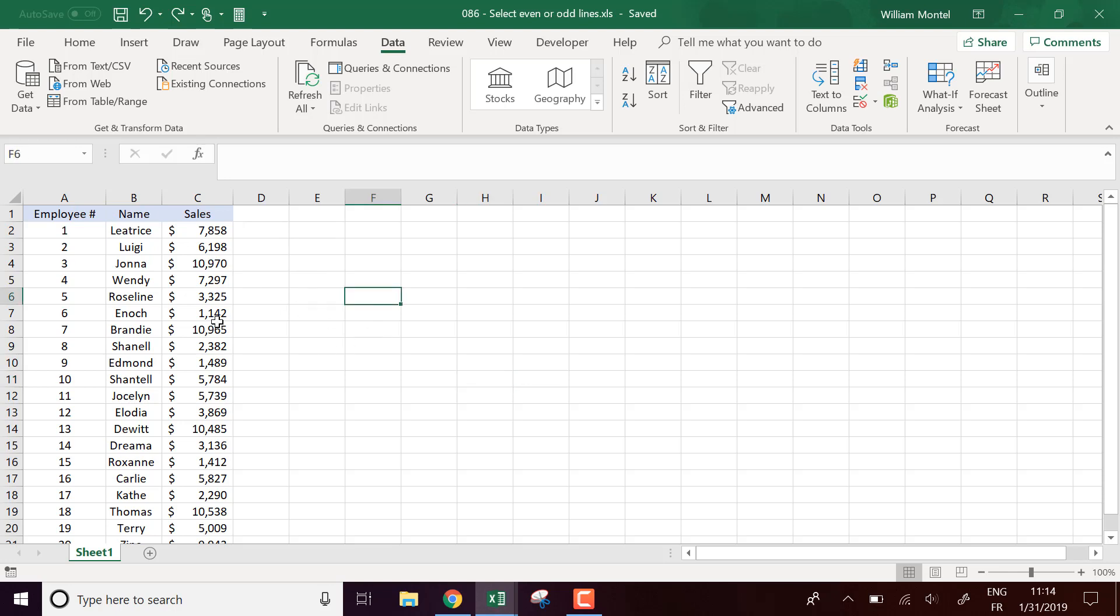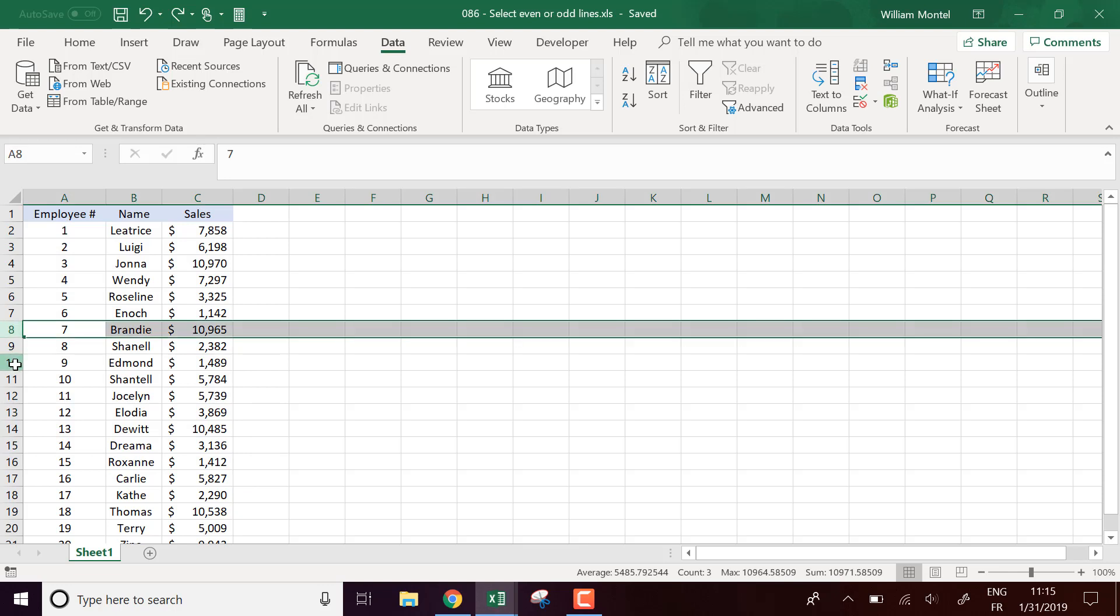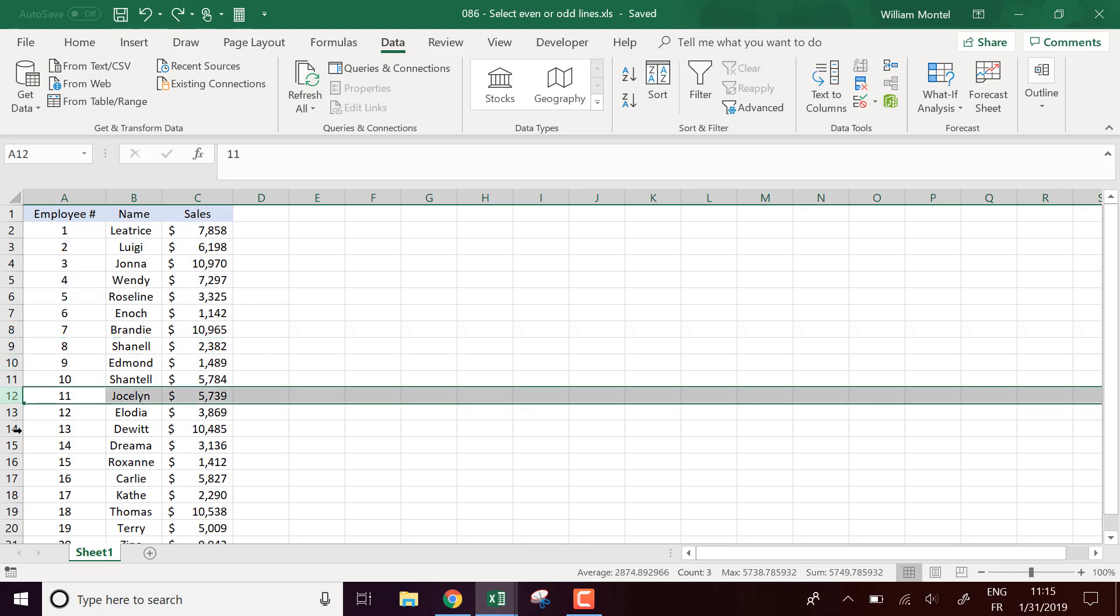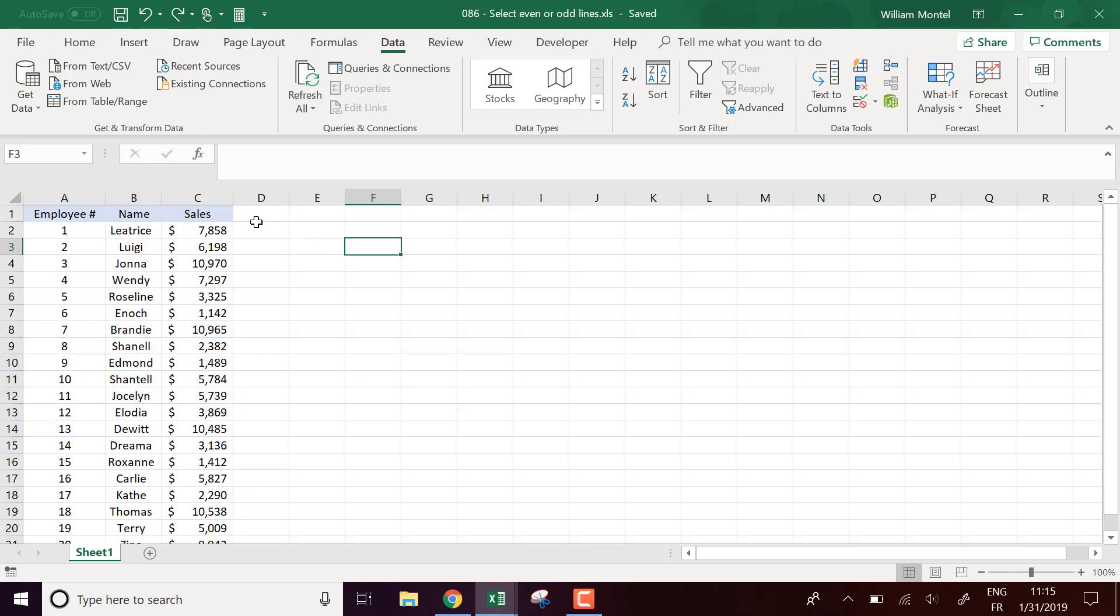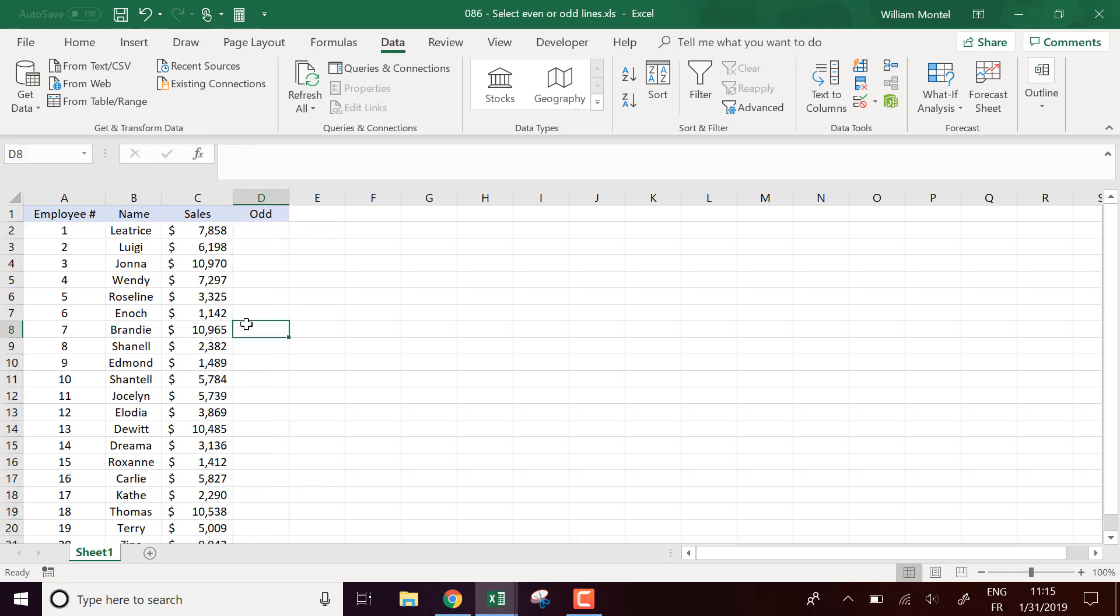So here I have a list of employees. I want to select one line each two lines. So what am I going to do? I'm going to select for example odd lines.